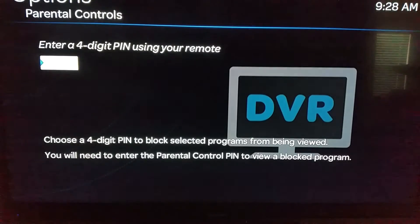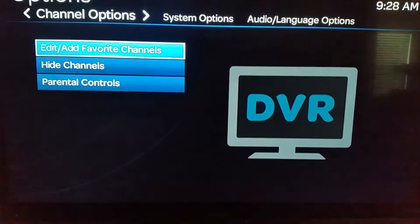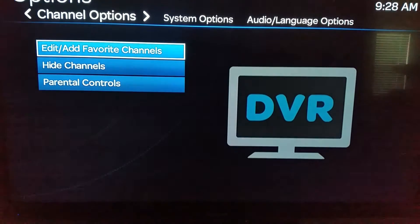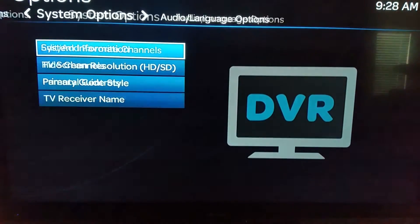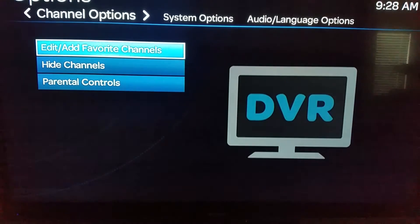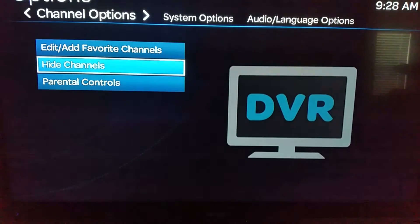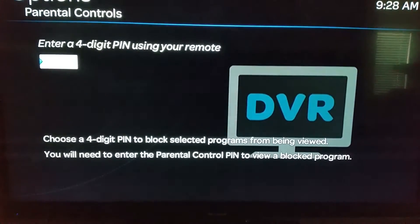If you go too far and hit something else, you can see at the top part of the screen you can navigate across all the different sections to get back. It's also under Channel Options in this menu as well, so there are a couple of different ways to get to it just in case you end up in the wrong area.